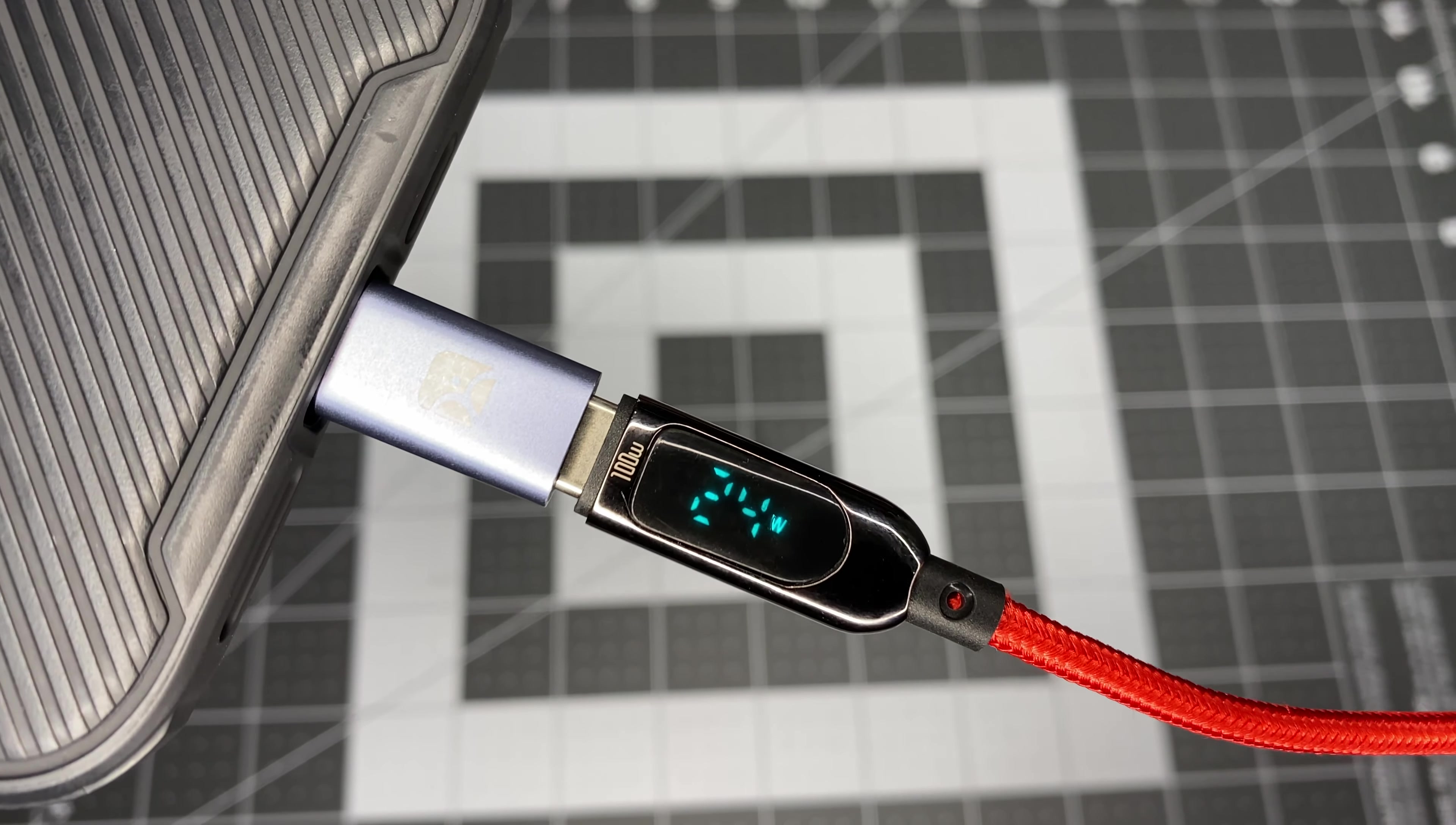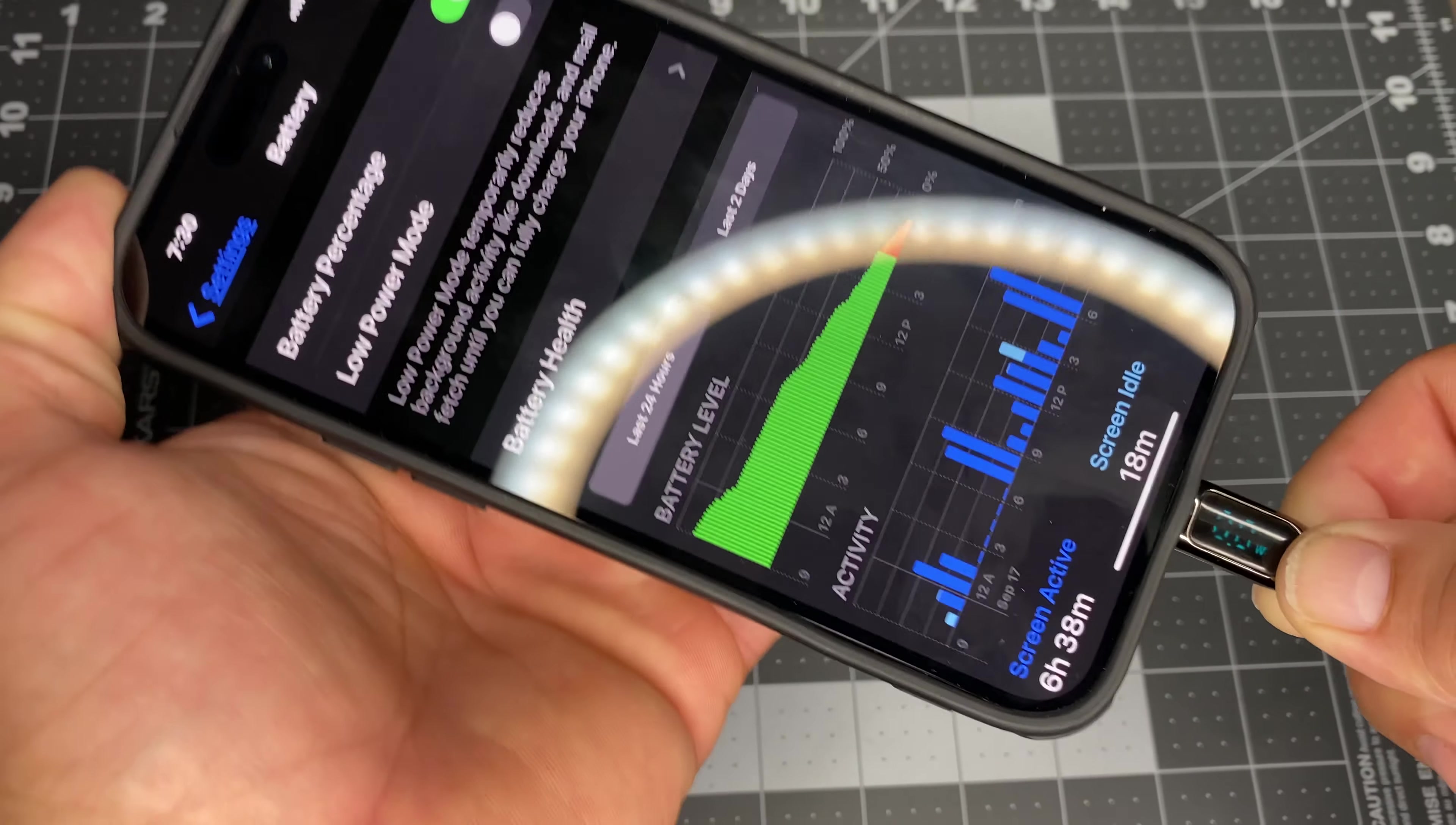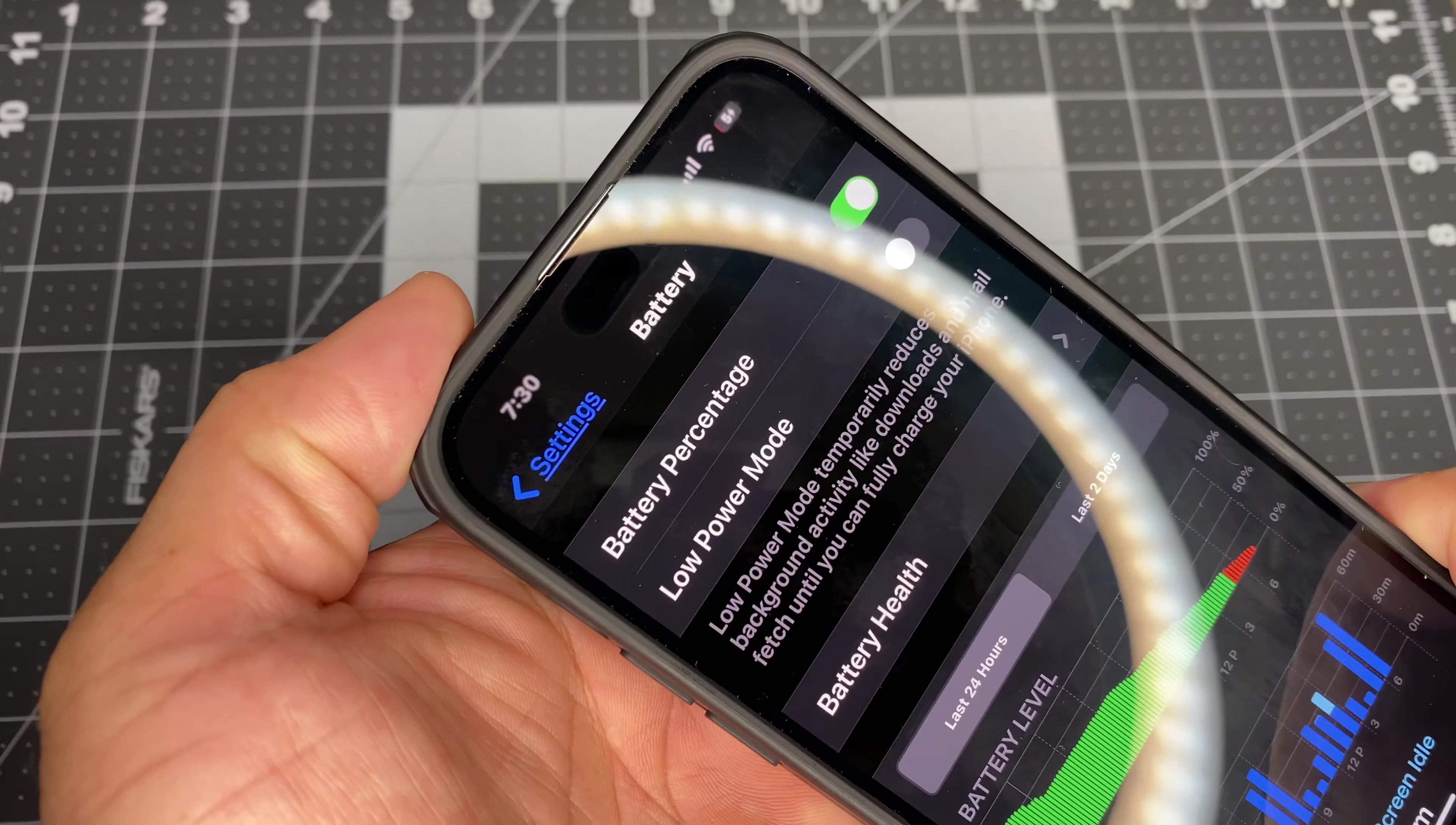Alright, so let's test number five. How long does it take to go to 50% and how long it takes to get to 100? It's 7:30. I'm going to set it down and I'll be back.